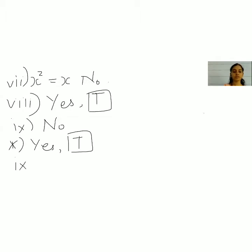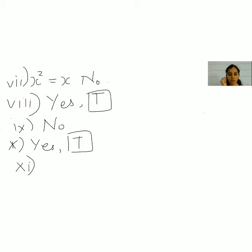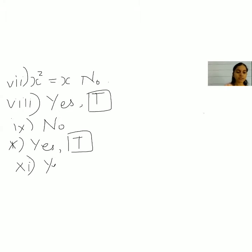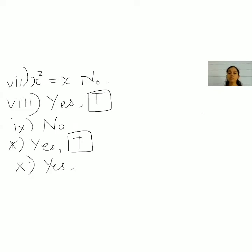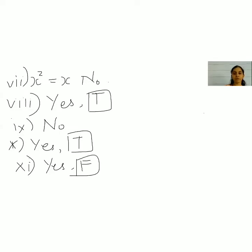The eleventh one: all real numbers are whole numbers. Yes, it is a statement. What is its truth value? Are all real numbers whole numbers? No, because real numbers include fractions and decimals, which are not whole numbers. So the truth value of this statement is false.